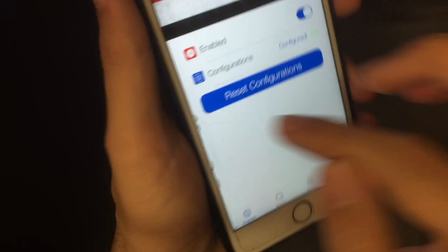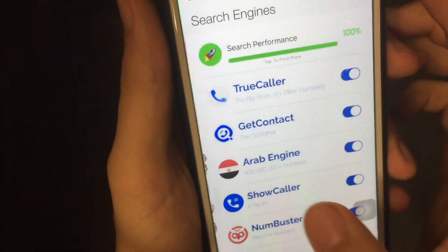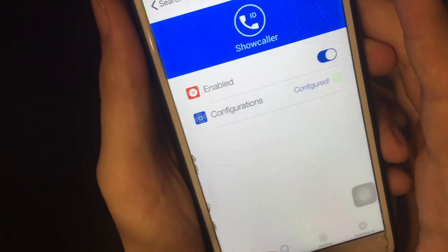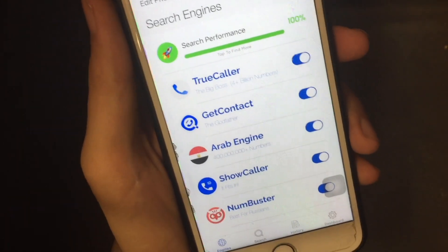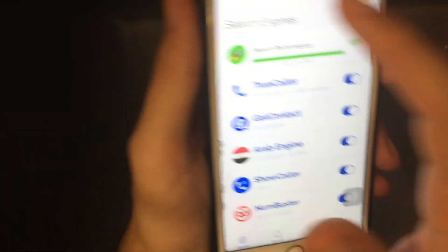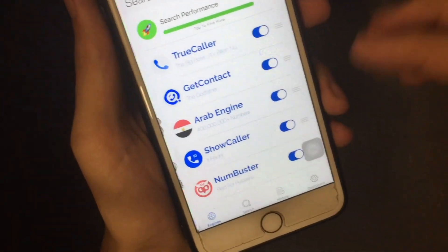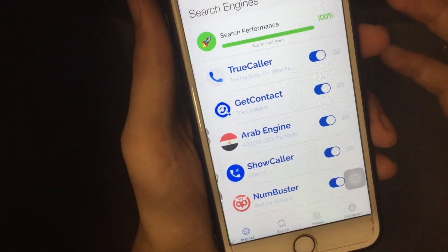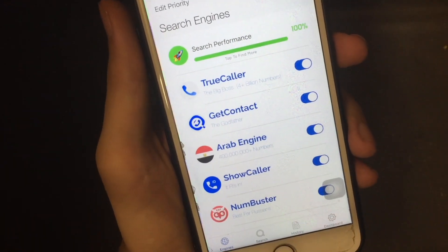Finally, there is the ARP engine — just click on it and click to configure, and that's it. Show Caller is automatically configured, so you don't need to install any application for it. Once everything is set up, you can also edit the priority for each engine to determine which one searches first. That's pretty much it — have a good day!